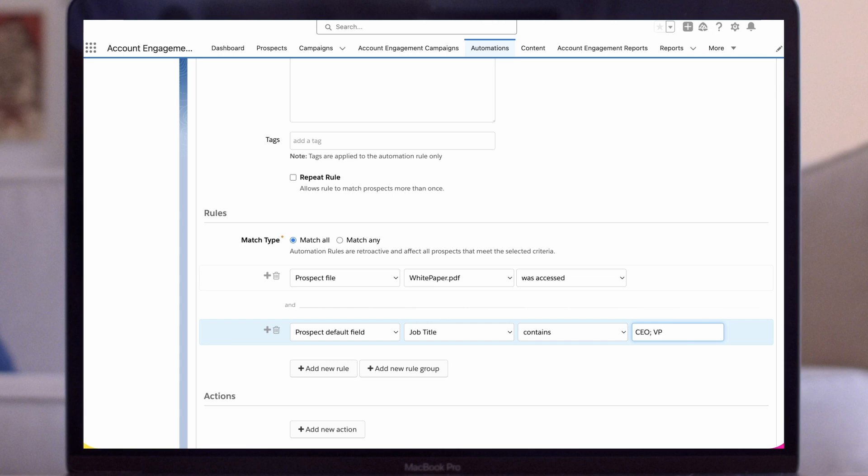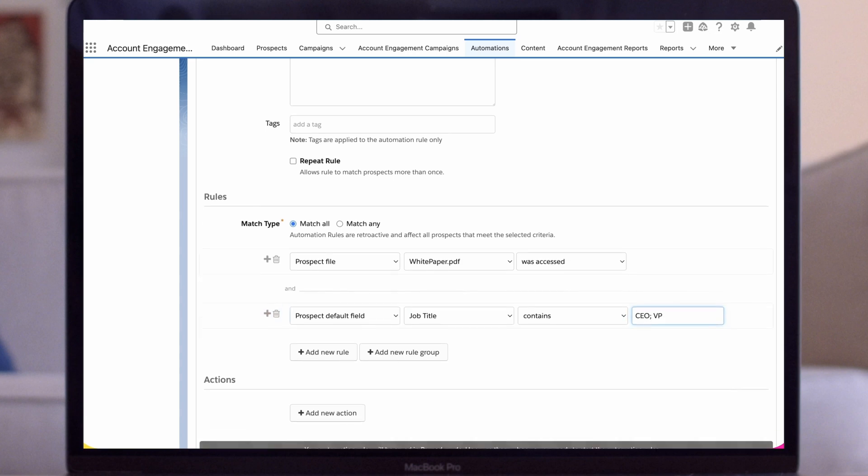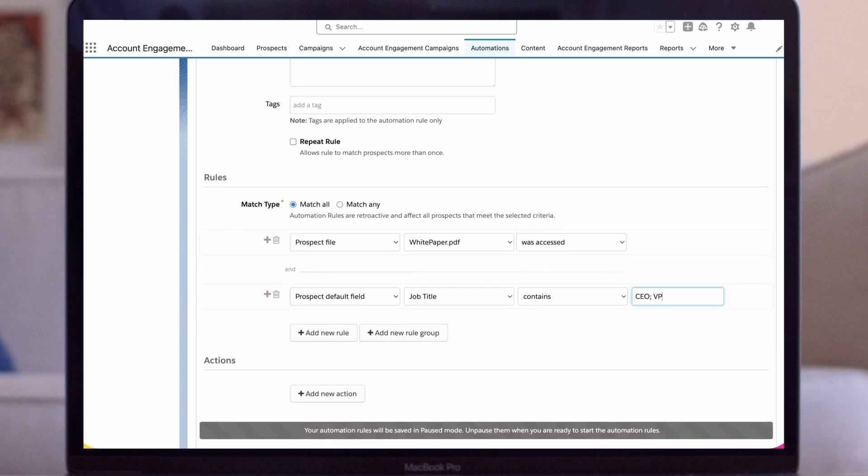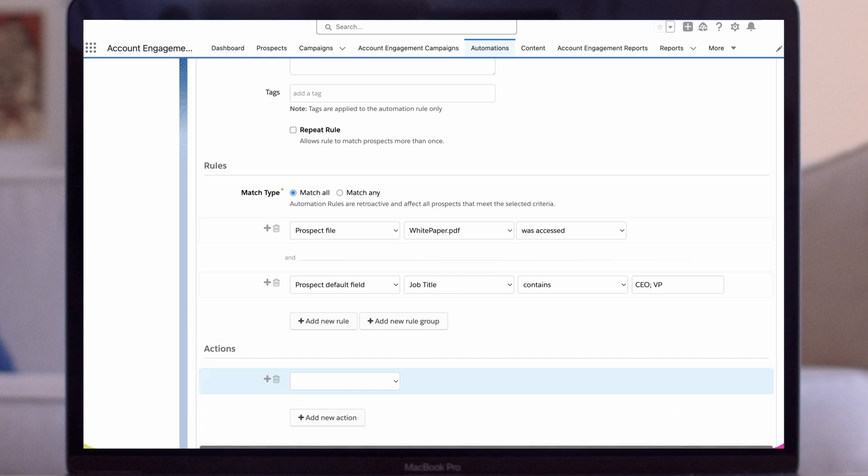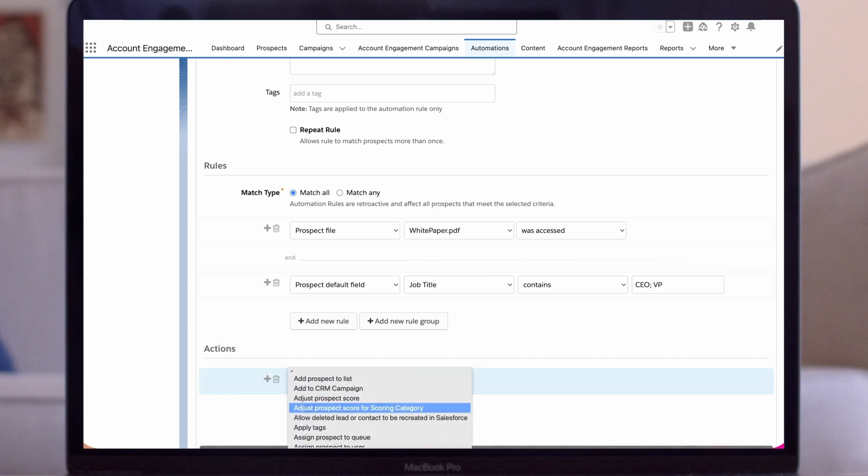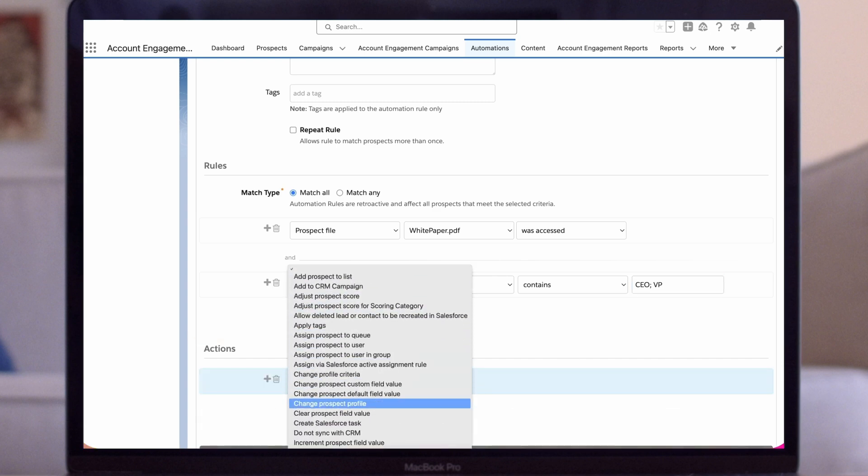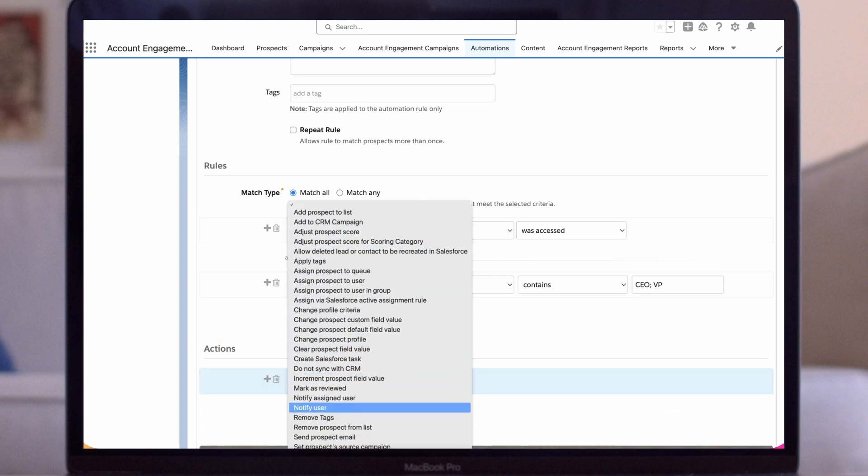Lastly, we'll specify the action. In this case, it's very straightforward. We'll just select the Notify Assigned User action. Once we click the Create Automation Rules button, we're all set.